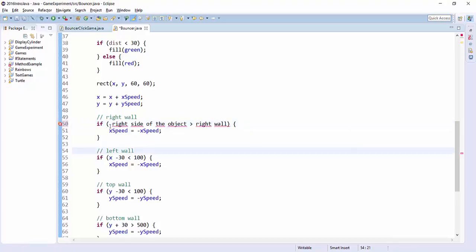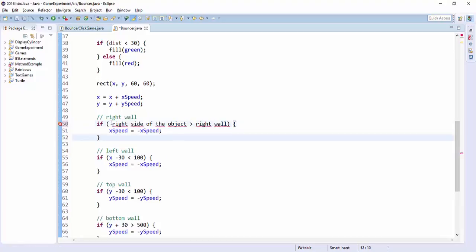So when it was an ellipse, the way you get the right side of the object is you say x plus 30. Now that it's a rectangle, you need a different coordinate to get the right side of the object.